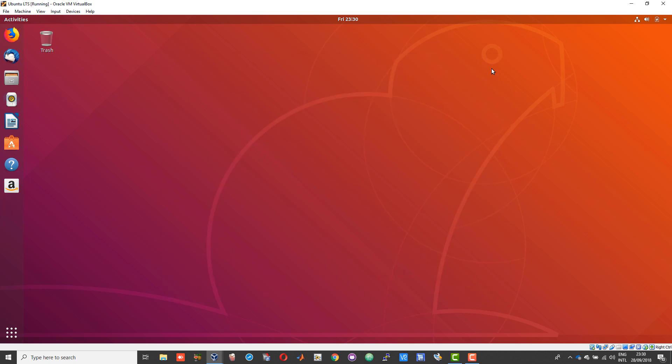Your Ubuntu is now ready to be used. That is how you install Ubuntu on VirtualBox machine.